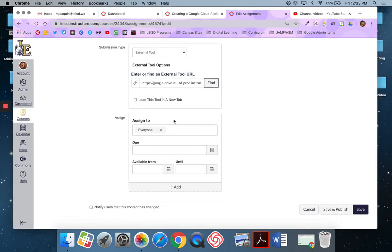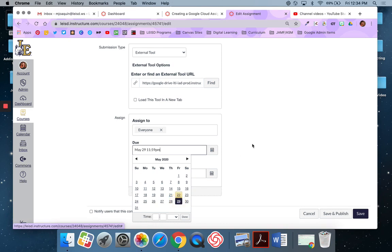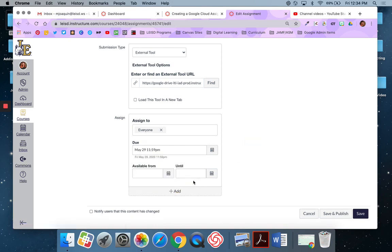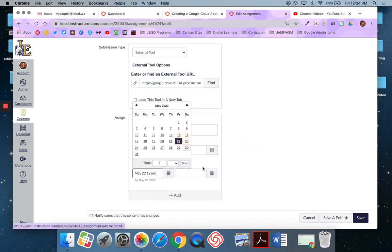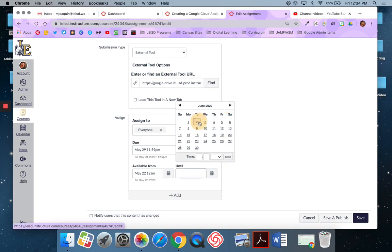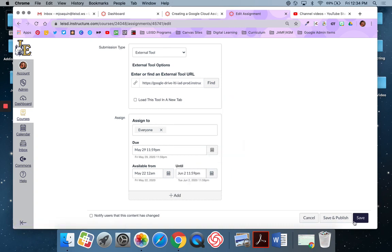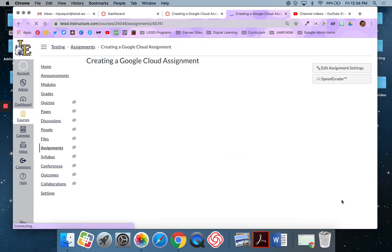Then I come down here and continue my assignment step. So I'm going to assign it to everyone. This is due on the 29th. It's available from today until June 2nd. And then I'm going to say save and publish so that my students can access it.